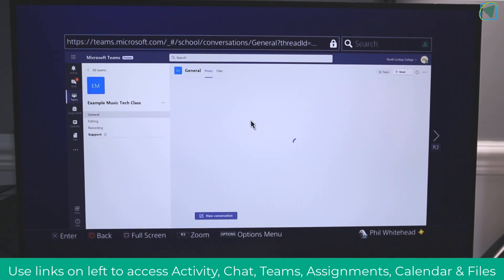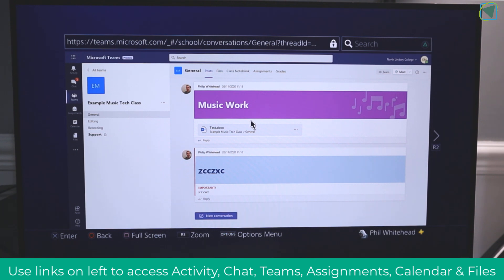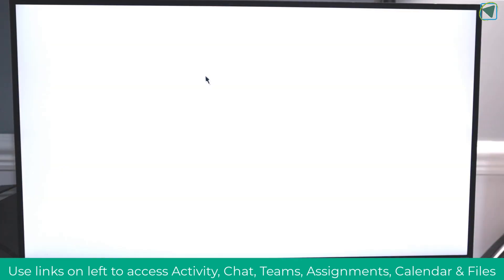So here you can see I'm opening up a test class, and that will have all of my various work and resources my teacher has set me.